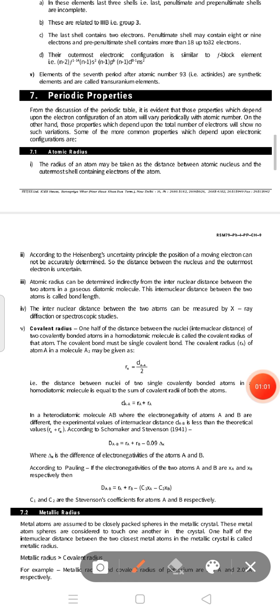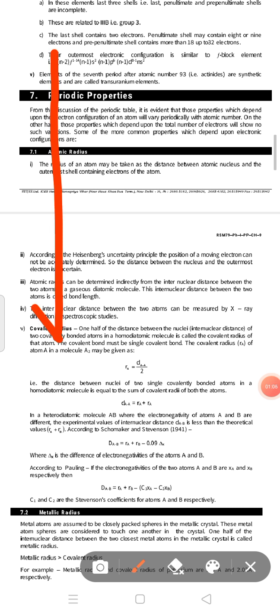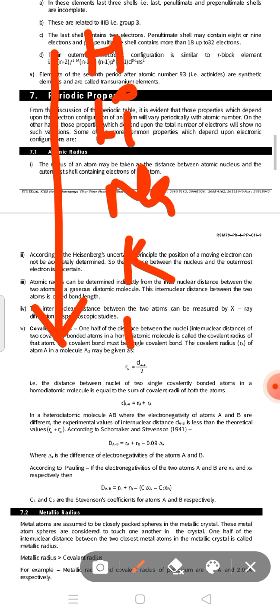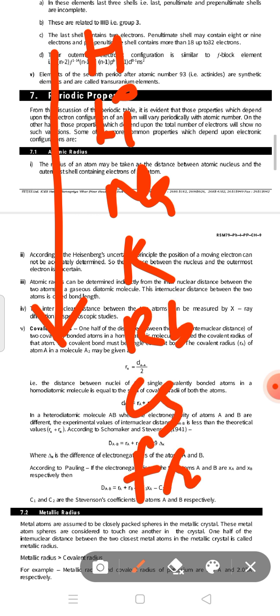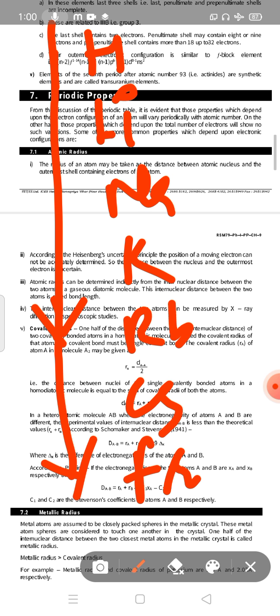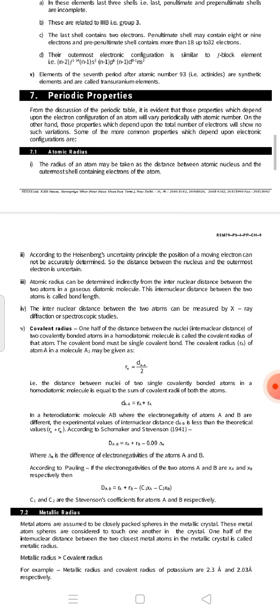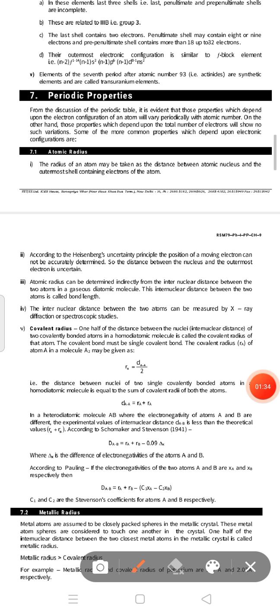Now we will study the variation in group and period. If we move downward in a group — for example, the first group: H, Li, Sodium, Potassium, Rubidium, and Cesium — these are seven elements in this group. If we move from top to bottom in a group, the atomic radii also increases due to the increment in number of shells or due to the increment in atomic number.